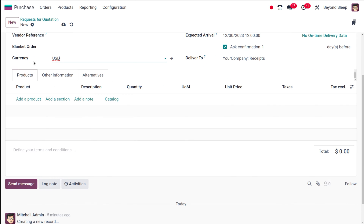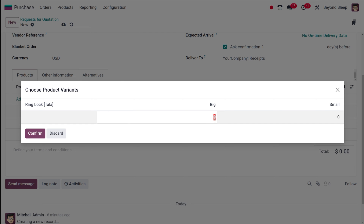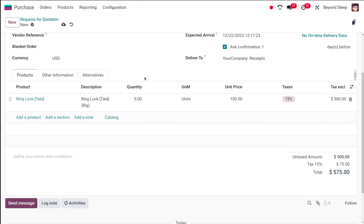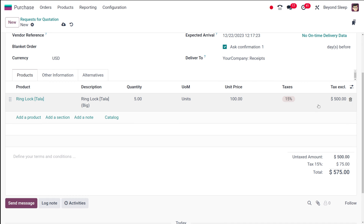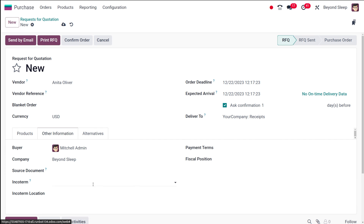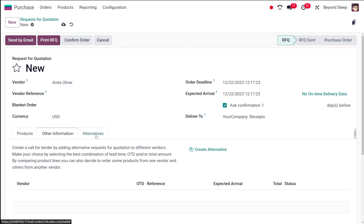Now let's go to the Order Lines tab, where you have Products, Other Information, and Alternatives. For products, I'm adding a product — the Ring Lock. I'm confirming the variant, the quantity is five, variant is Big, and you have the units, price, tax, and total amount — both tax-excluded and tax-included amounts. That's how you add a product. In the Other Information tab you have the buyer details, payment terms, fiscal position, source document, incoterm, and incoterm locations.